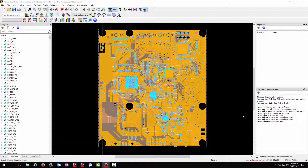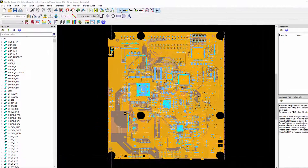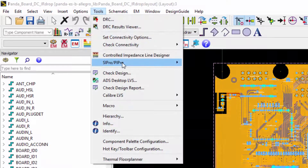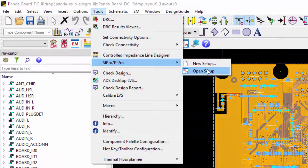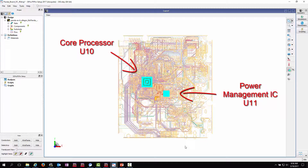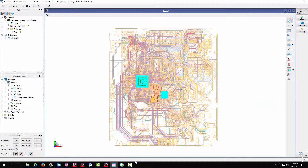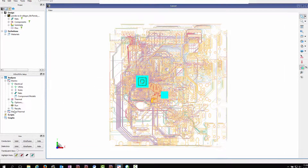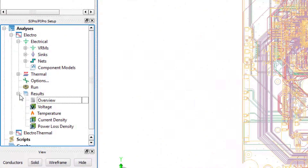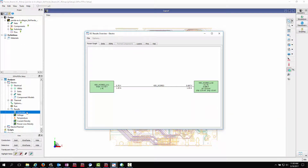I will first start PI Pro from the layout window. After configuring the material properties and electric simulation setup, we can start the simulation. After the simulation is finished, we can check the result by clicking Result and Overview. As expected, we passed the margin test.